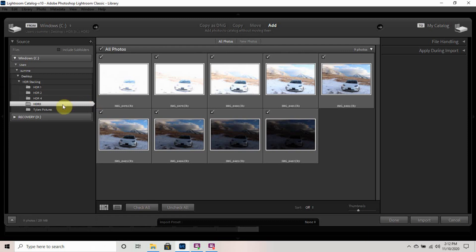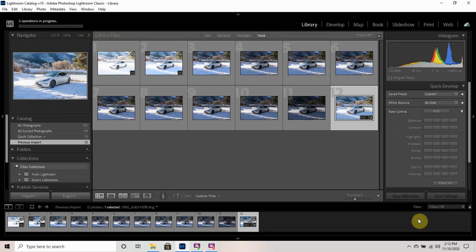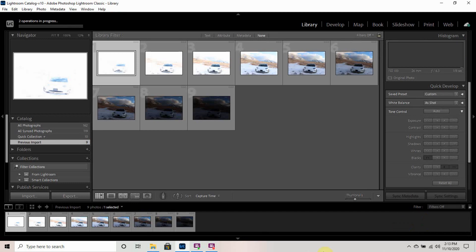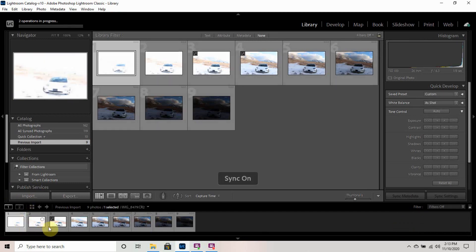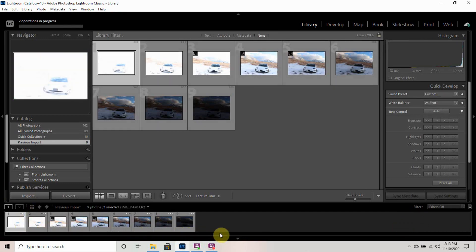When you're in Lightroom Classic, you're going to want to upload the photos. So here I have the photos that we are going to be uploading. I have them all marked, and then I am going to import them. So then you can see all of the photos that were uploaded.